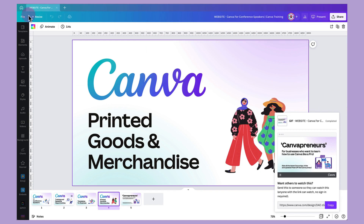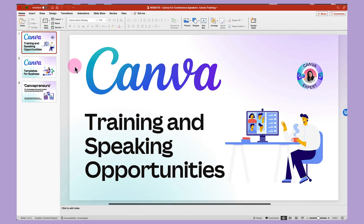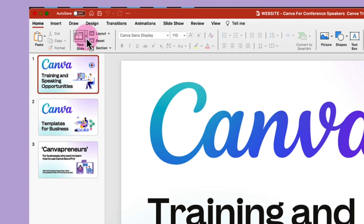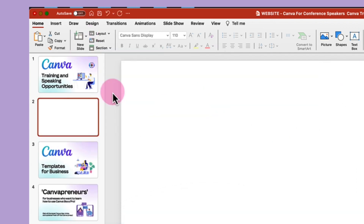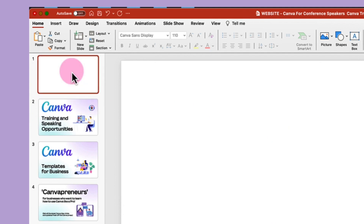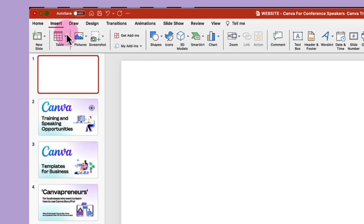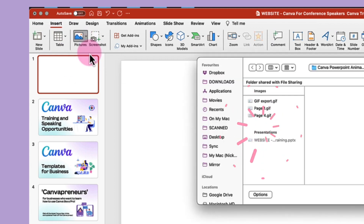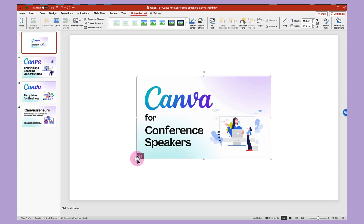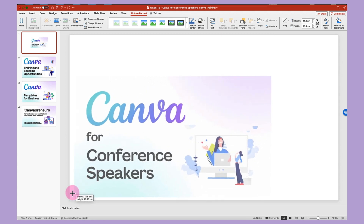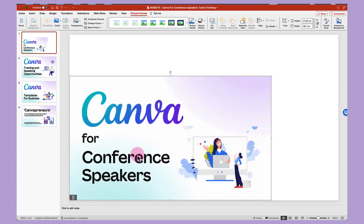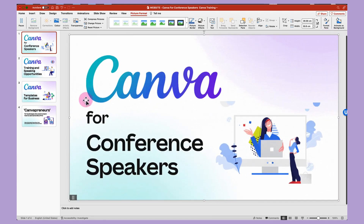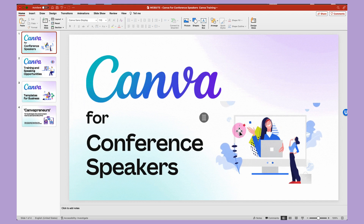Now I'm going to minimize Canva so that I've got my PowerPoint presentation open. First things first, I'm going to create a new page by clicking new slide, blank, and move it up to the top. Then I'm going to retrieve that GIF file which I've just downloaded by going to insert, pictures, picture from file, selecting the page I want, clicking insert — and there it is. I'm just going to drag the corners out to resize it to fit my page, and there is an animated slide in PowerPoint.